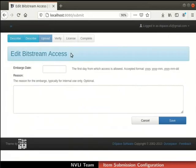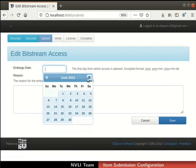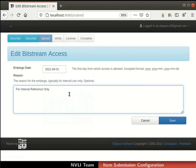Let us change the Access Settings, i.e., the Embargo Date. Click on the Change button in the Access Settings column. The Edit Bitstream Access page opens. Click on the field next to the label Embargo Date. The calendar opens up. Select the date 1 June 2021 from the calendar as shown. Next, enter the reason for the embargo as shown.